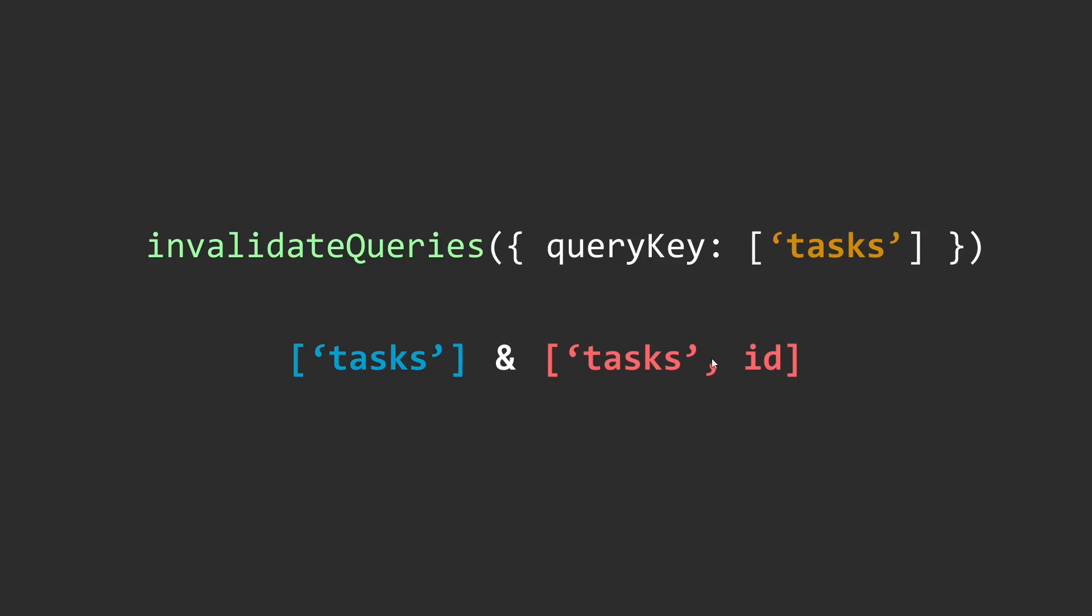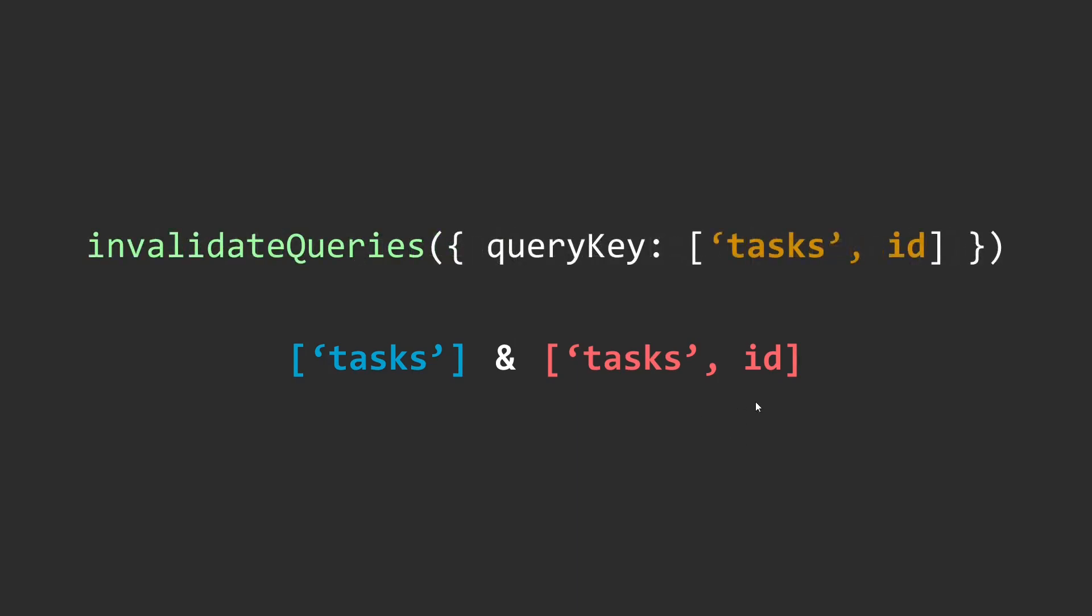If you want to specifically get rid of this second query which has the ID in it, you can pass in the same structure as it is inside the invalidate queries and it's going to invalidate just that query. Similarly, if you want to invalidate only the tasks query and no other queries that have tasks in them but along with that they have something extra, you can use the exact keyword.